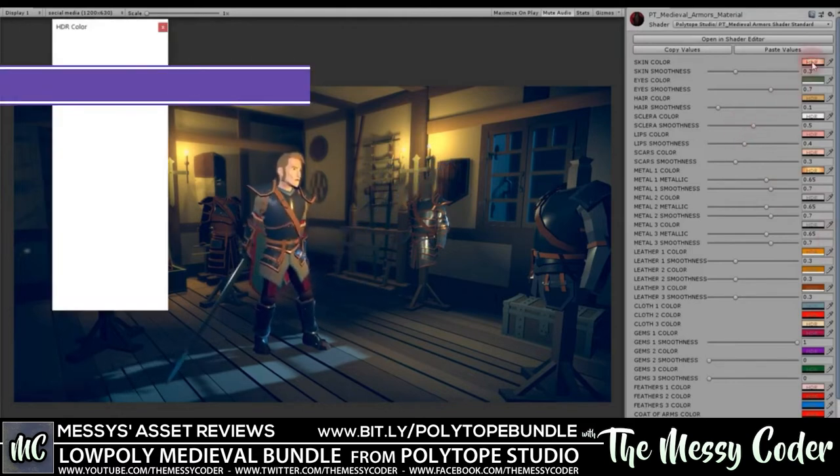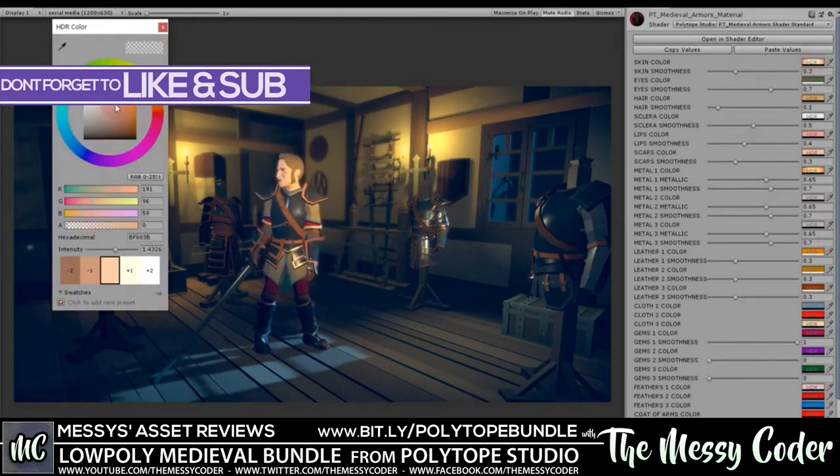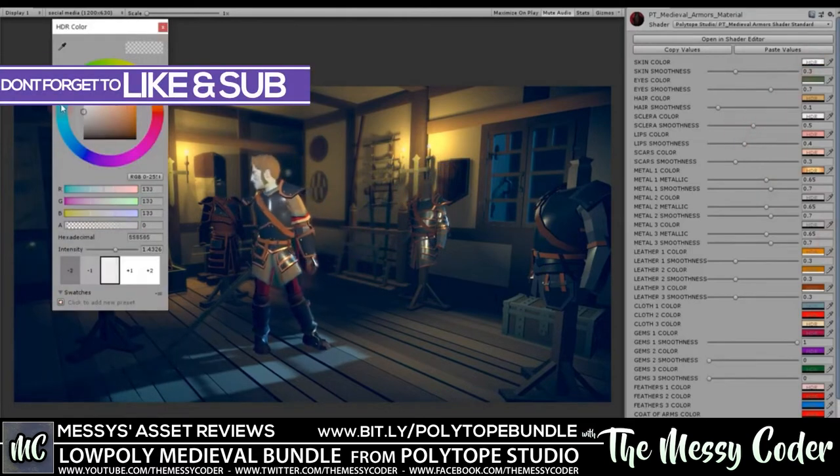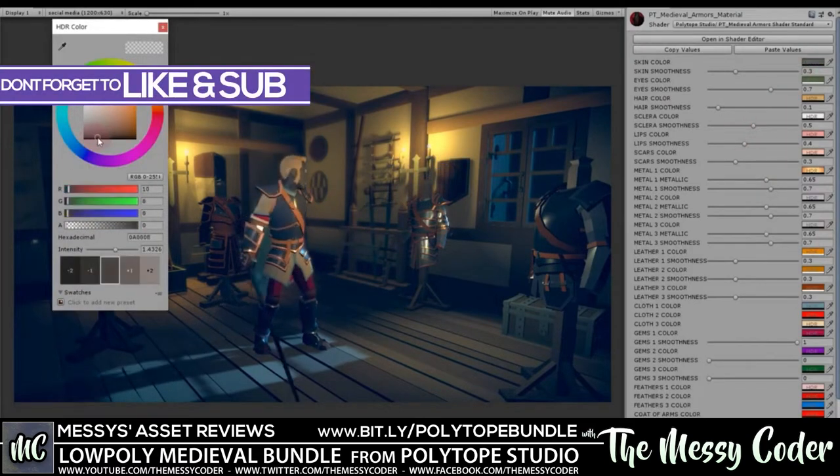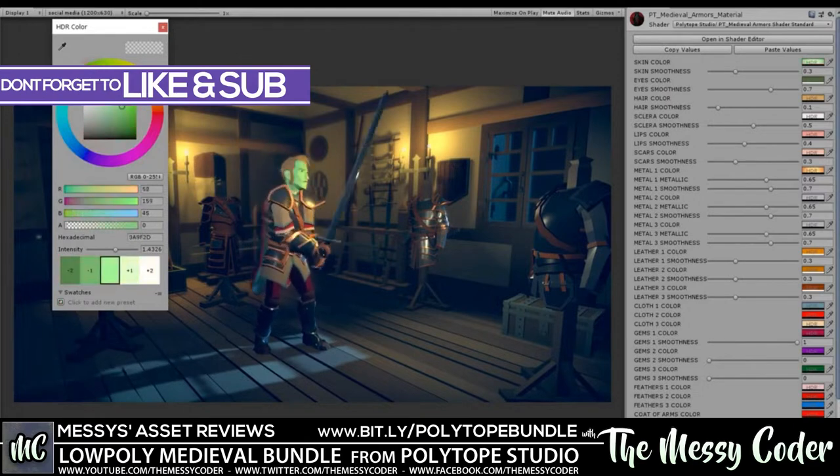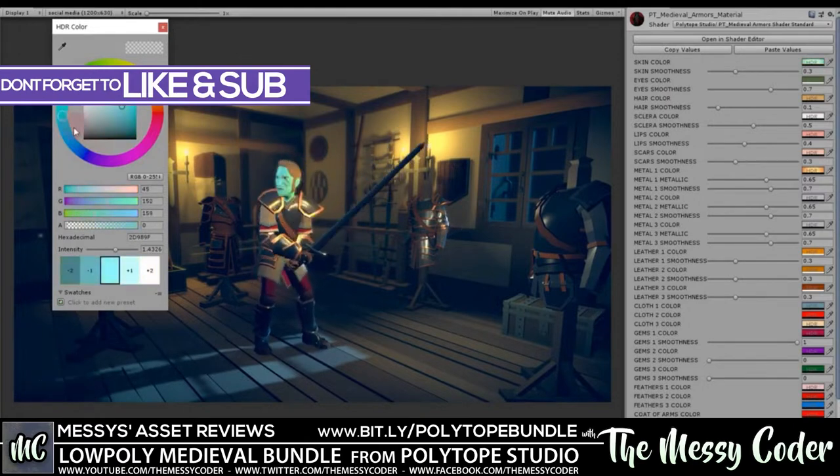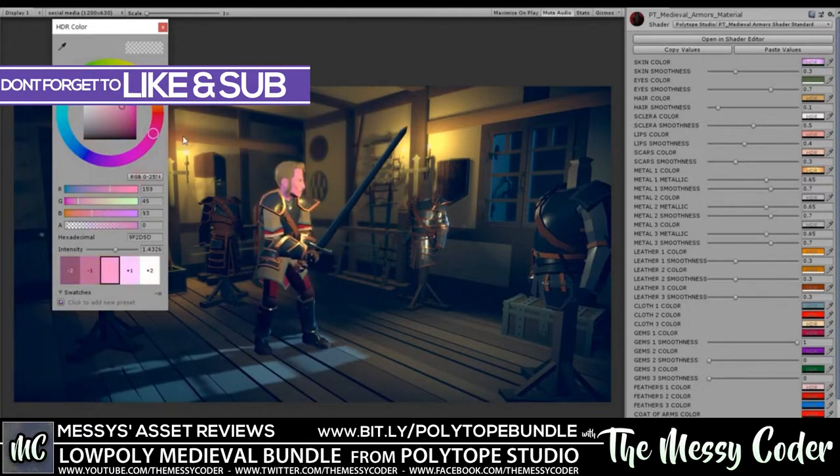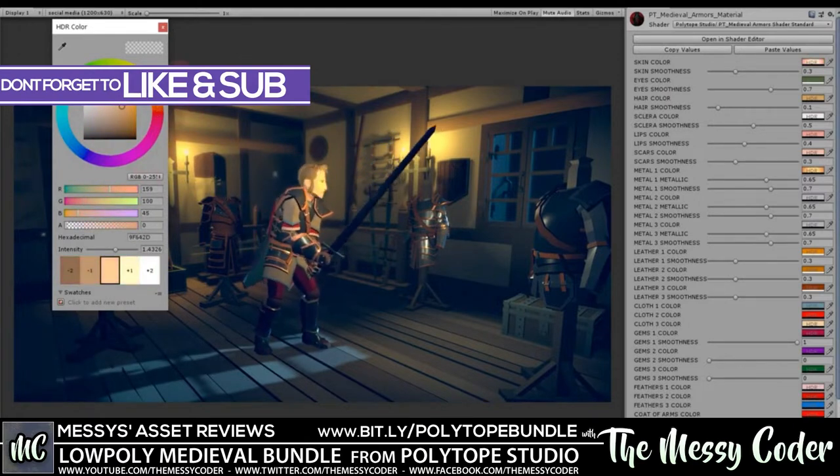Hello my beautiful Badgers, Massey Coda Pack again with another Asset Store review. This time it is the Low Poly Medieval Bundle Pack from Polytope Studios over on the Unity Asset Store.